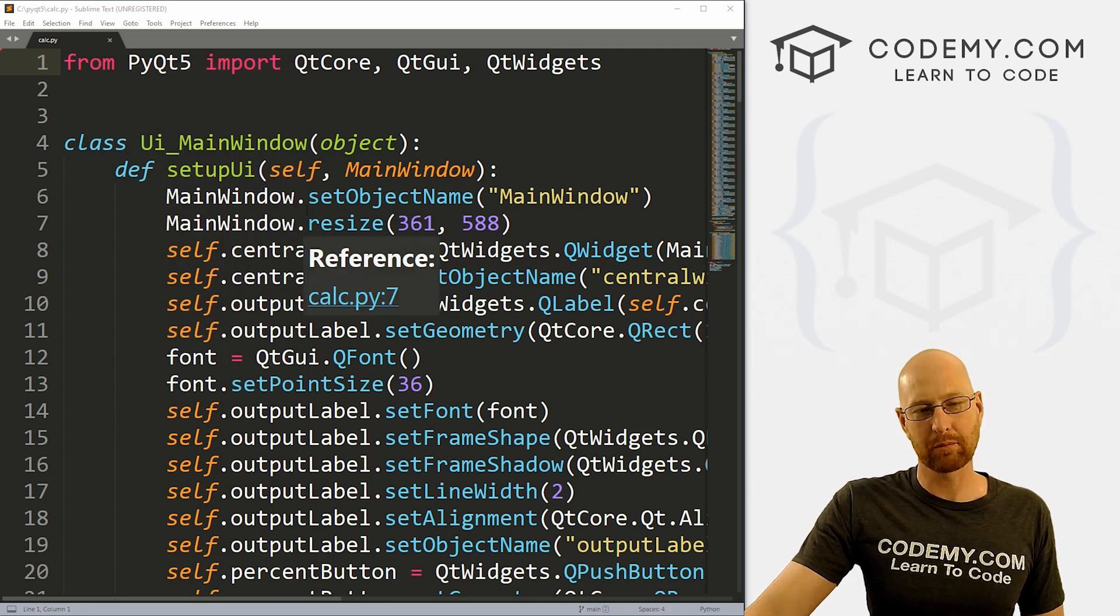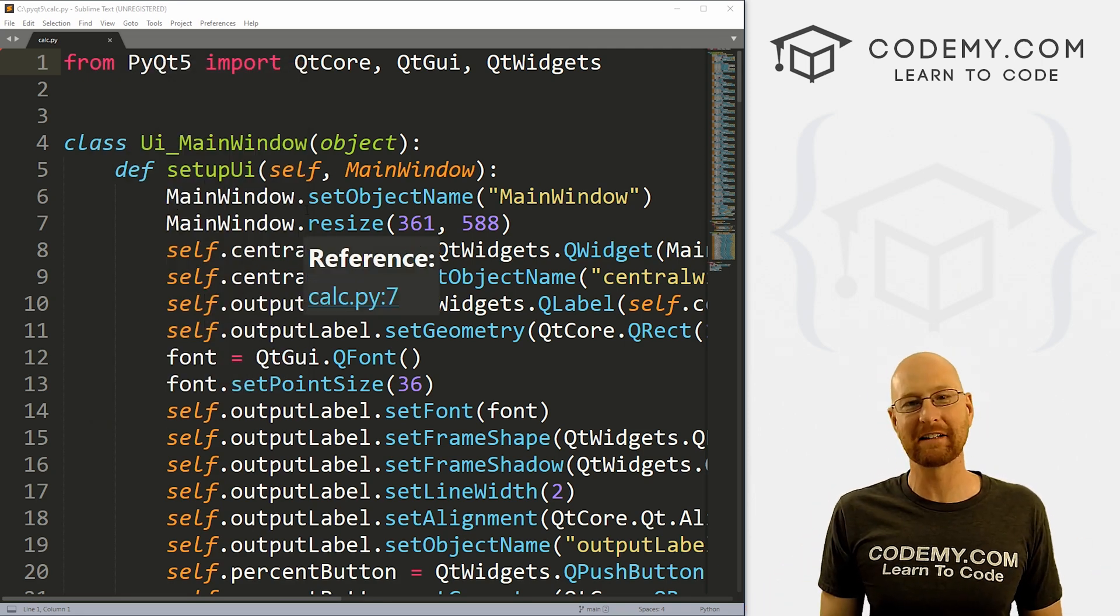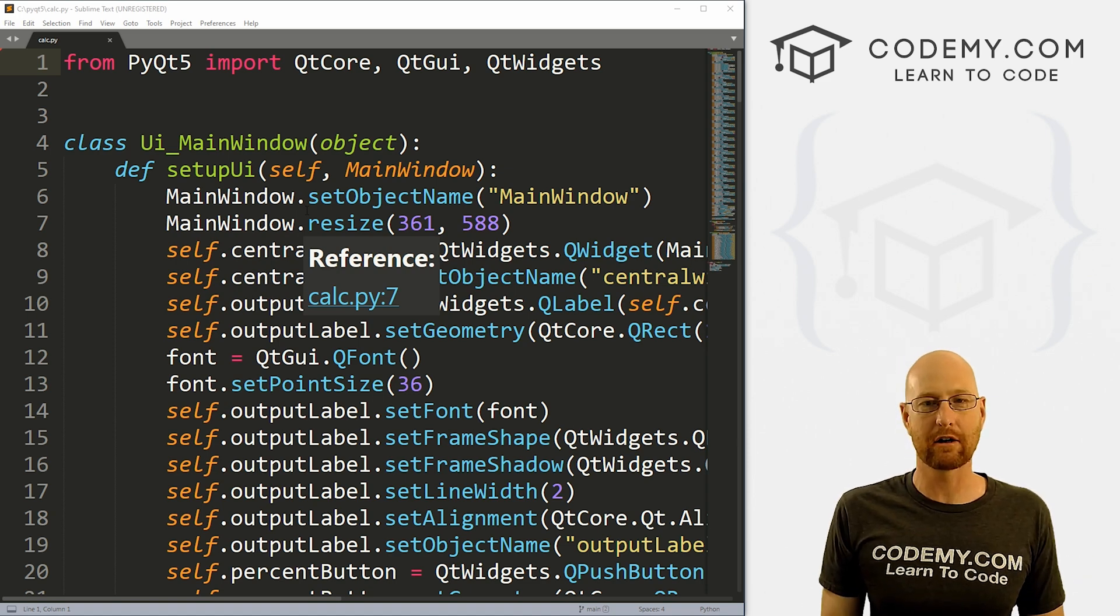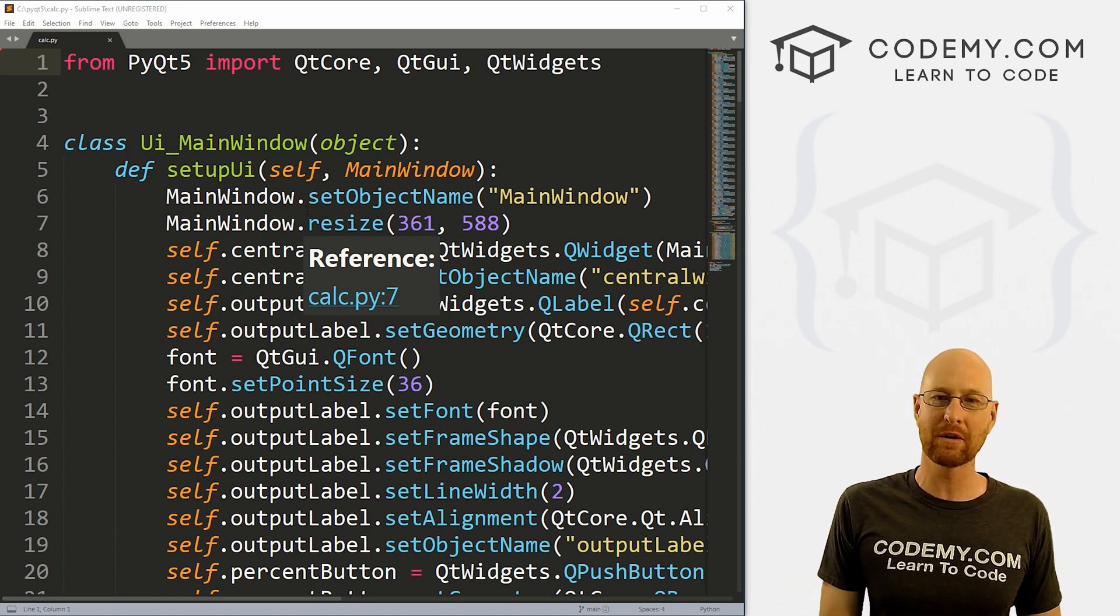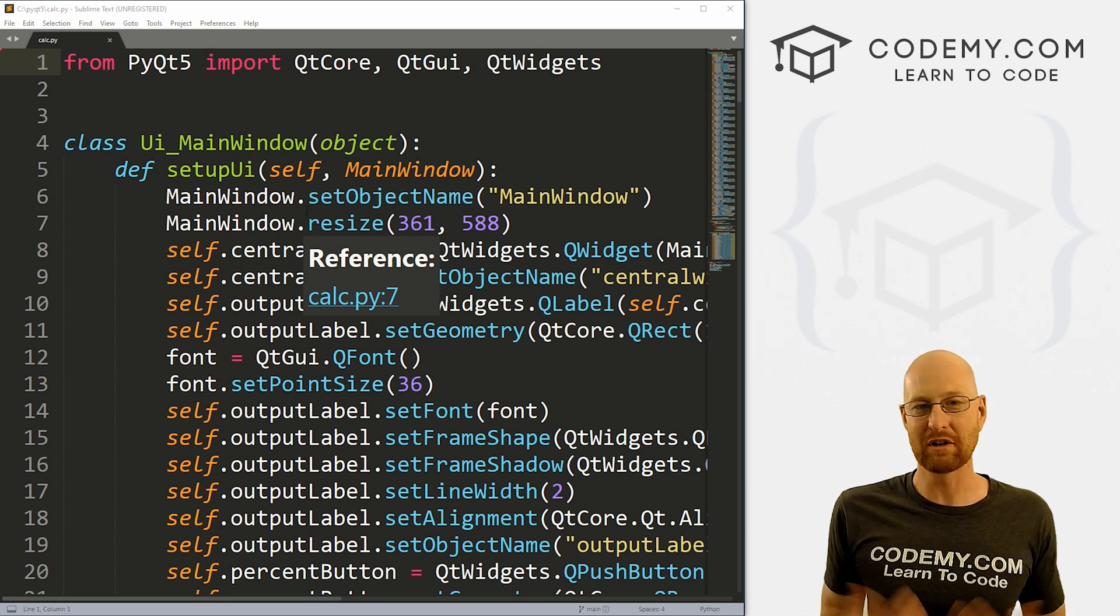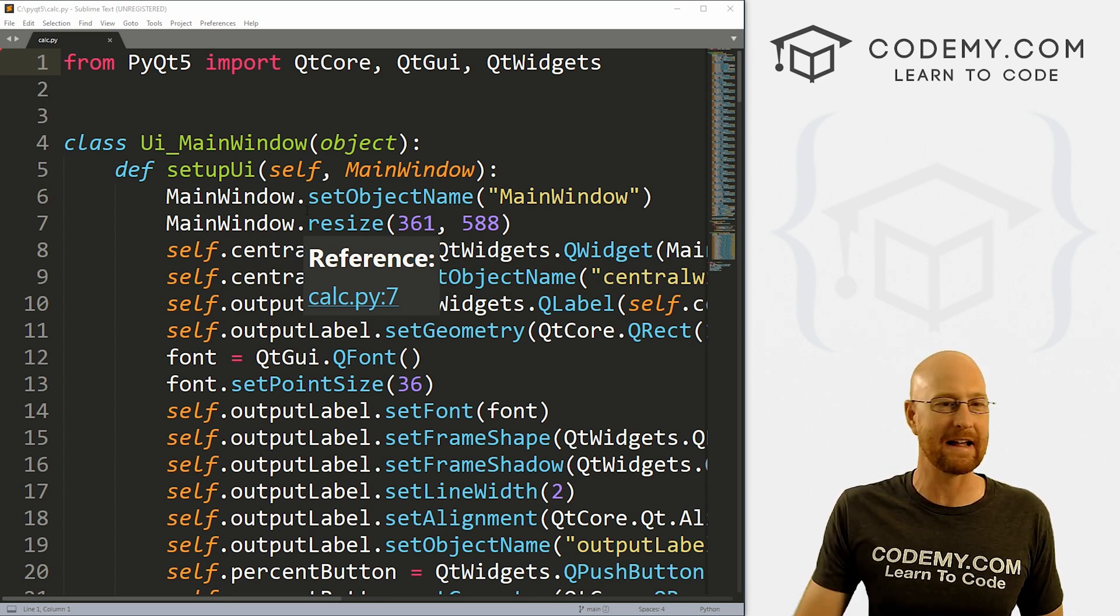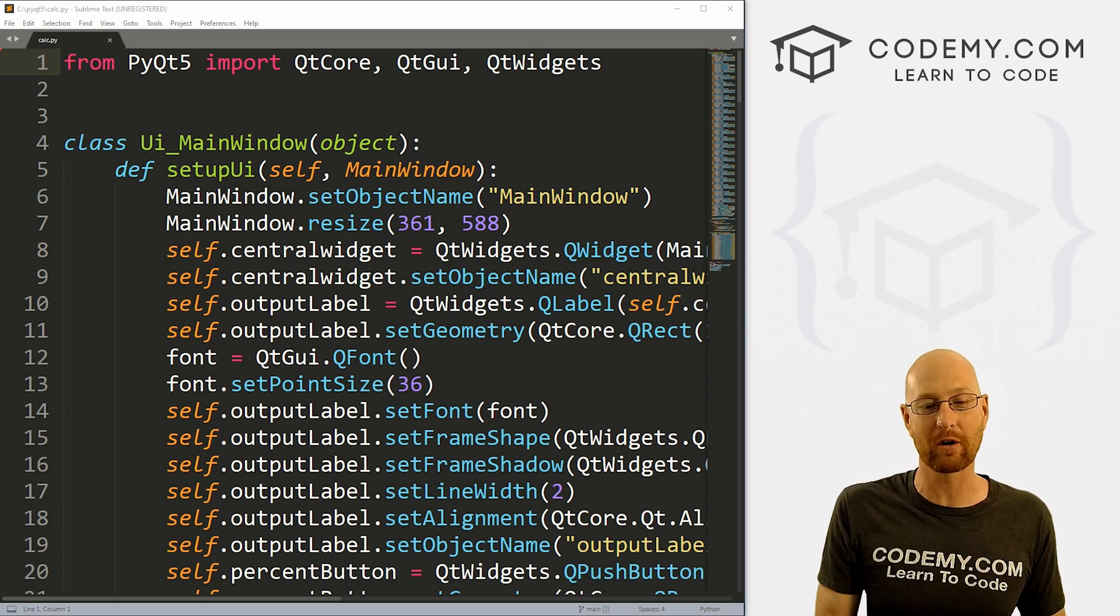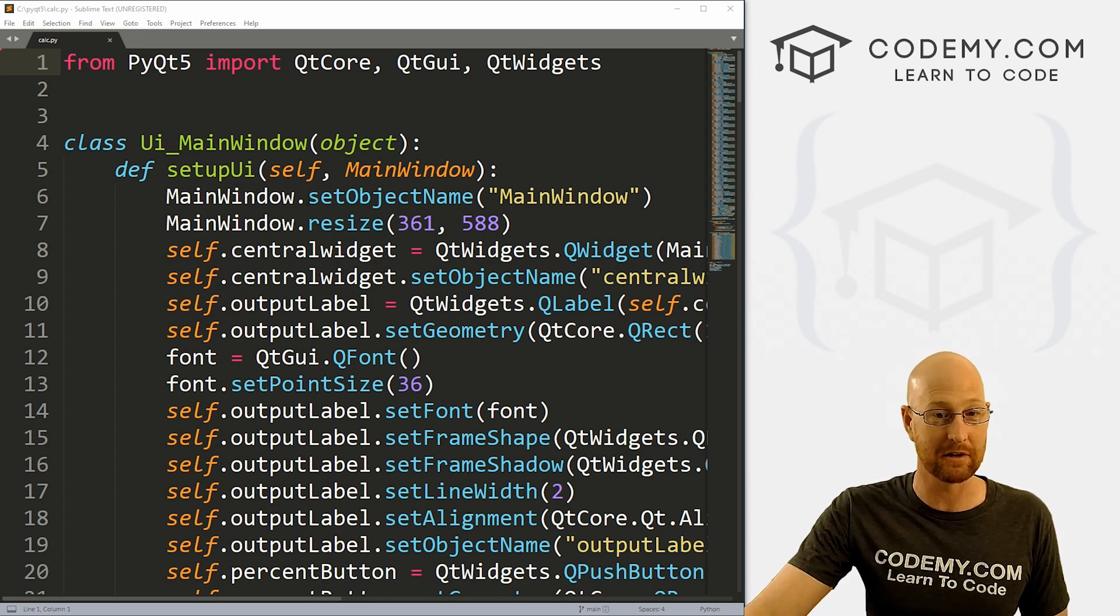So head back over to our sublime text editor. I'm using the sublime text editor and the git bash terminal as always. And as always, you can find a link to the code in the pinned comment section below, as well as a link to the other PyQt5 playlist videos. There's a bunch of videos there. If you haven't seen them yet, check that out. And you'll also find last week's video where we built the first part of this app in that playlist as well.